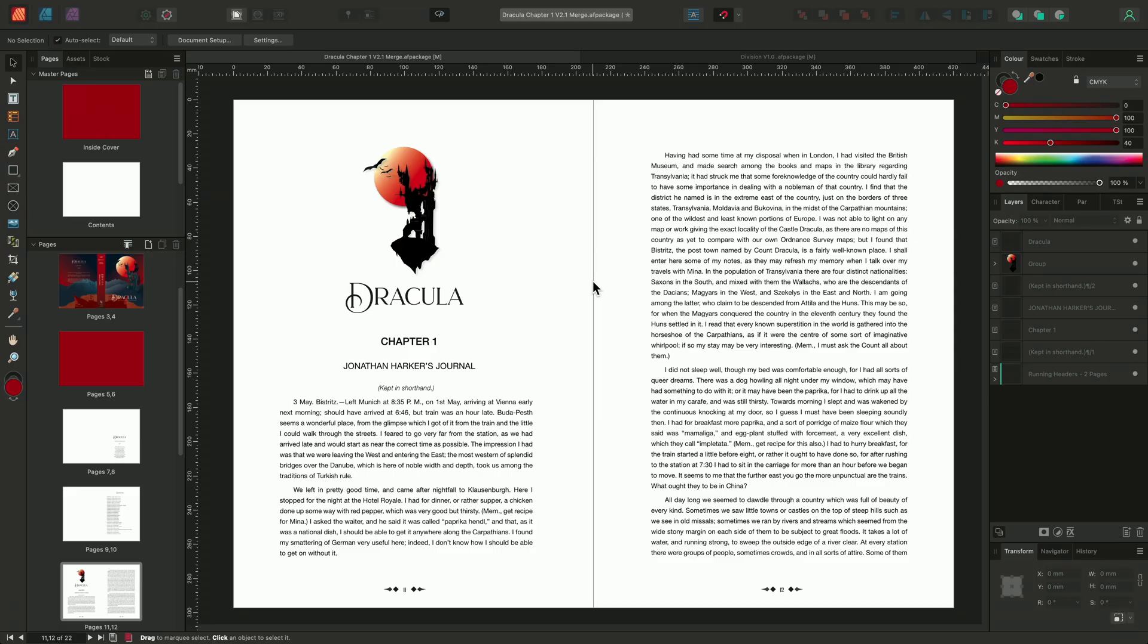Running headers are a type of field typically found at the top of a page that reference a specific text style from within your document. They're often used to display chapter or article titles in books and magazines that have chapters and articles that continue over multiple pages.